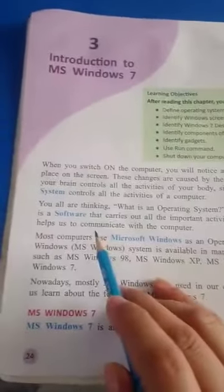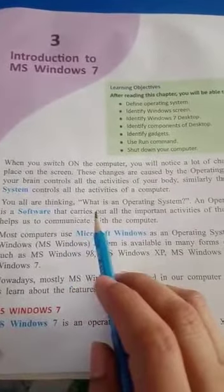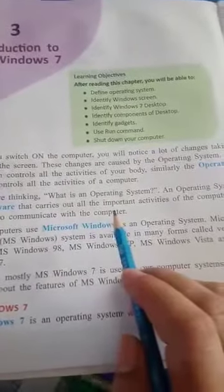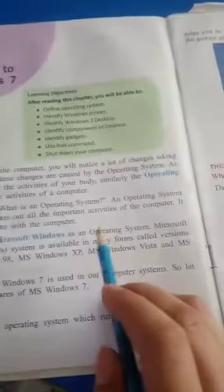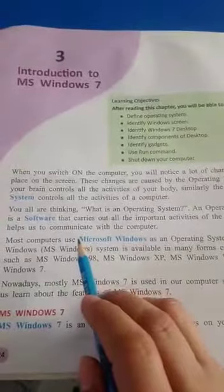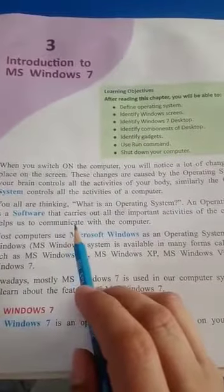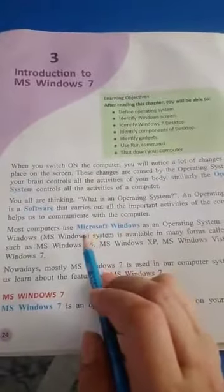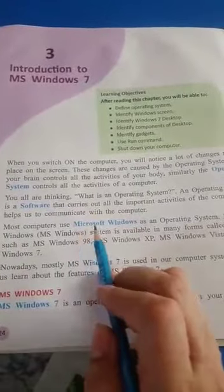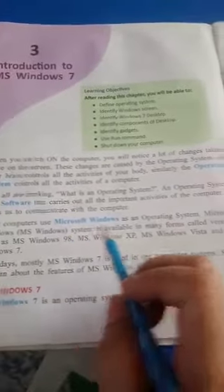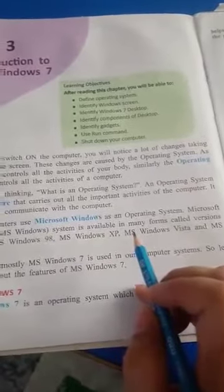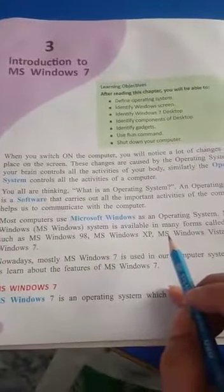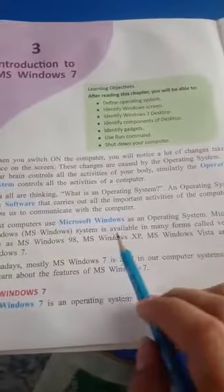You all want to know: what is an operating system? An operating system is a software that carries out all the important activities of the computer. It helps us to communicate with the computer. Most computers use Microsoft Windows as an operating system.